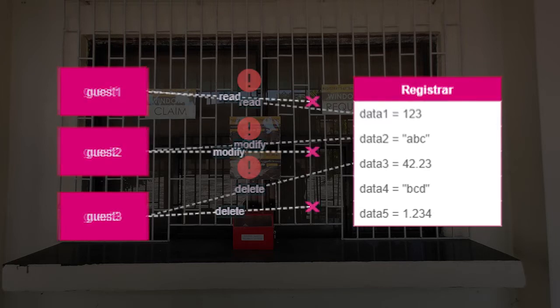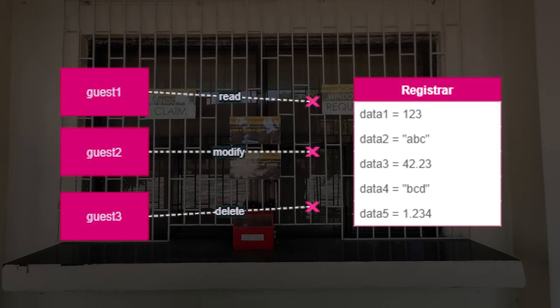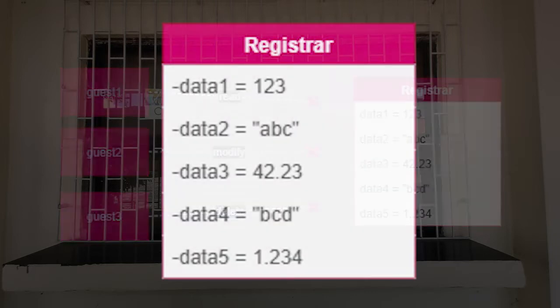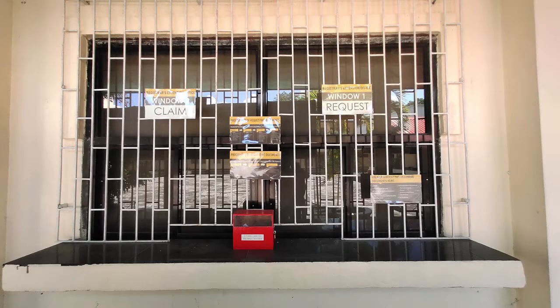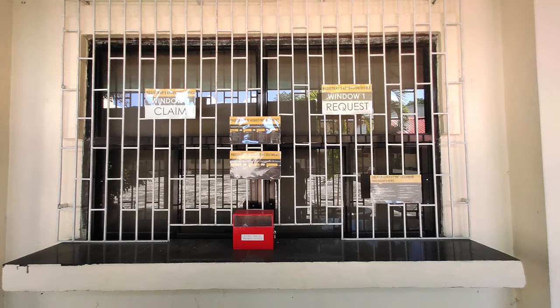That is why only employees are allowed inside. All the records are kept and secured. All data are private. Of course, students have the right to access their records. That is why they have these windows where students can transact from outside.